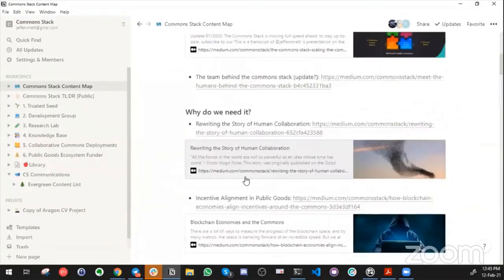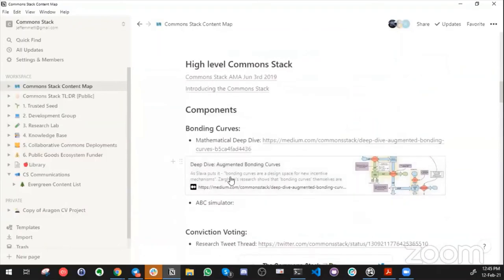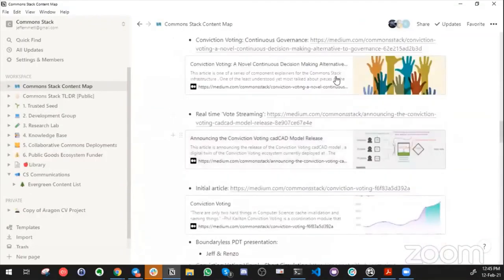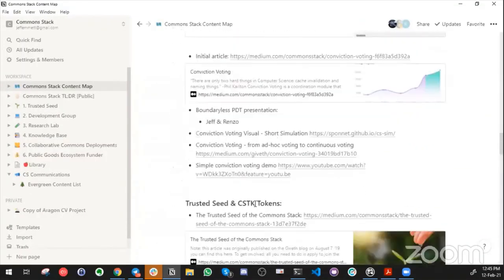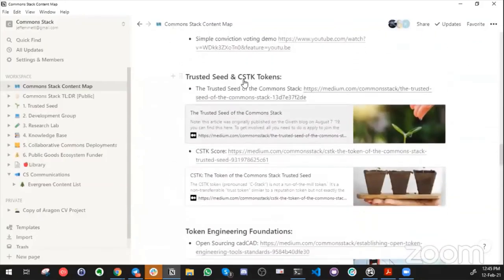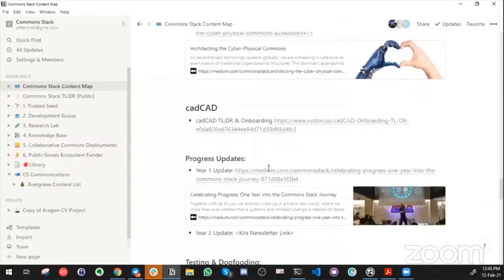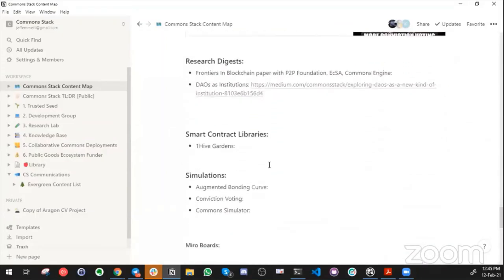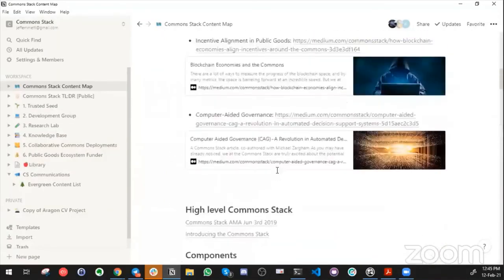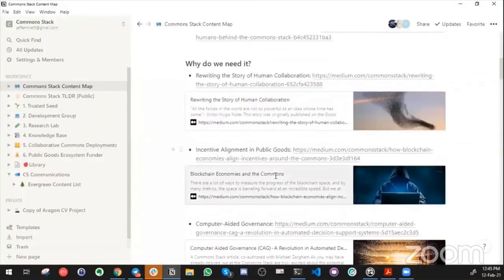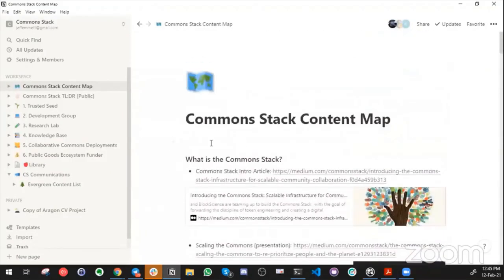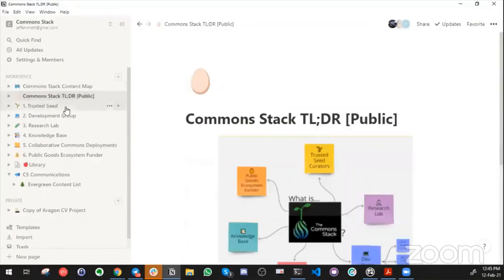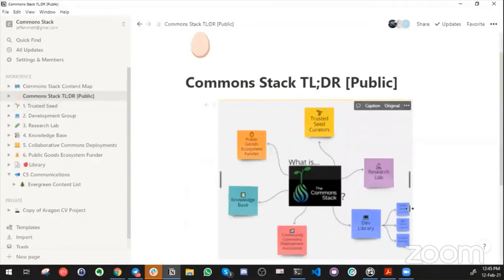Looking at our Medium account, Medium isn't really set up to show your oldest articles to your newest articles or vice versa. I figured that the Notion would be a good spot to kind of aggregate all of these articles. We have 'What is the Commons Stack,' 'Why do we need it,' some high-level stuff, some deep dives into each of our components. Some of the stuff we've put out on conviction voting, the Trusted Seed, cSTK tokens, token engineering foundations.